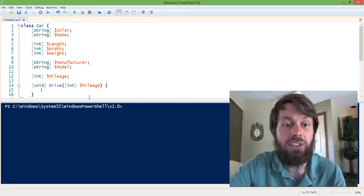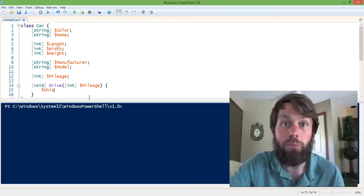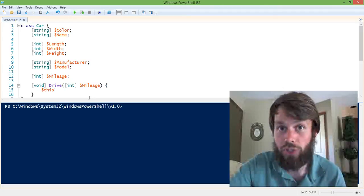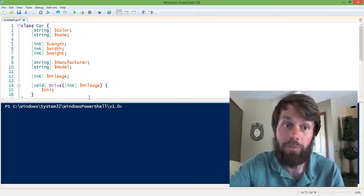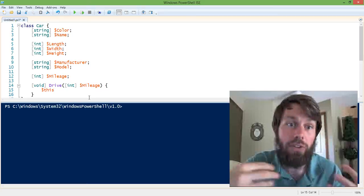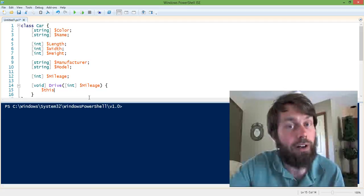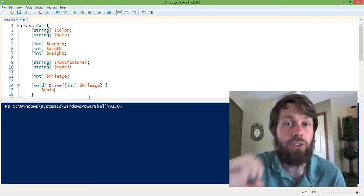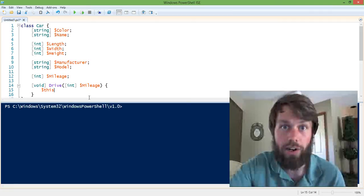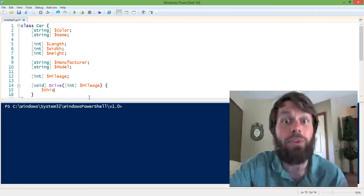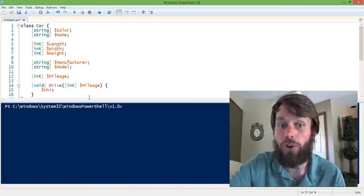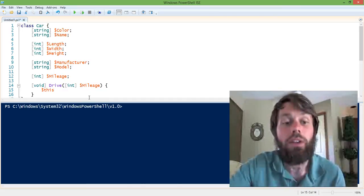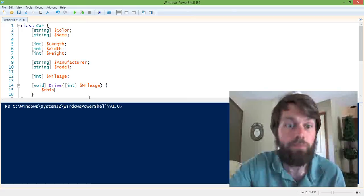So the way that we represent this in code is we refer to the current object or the current instance of the object, which we don't have yet because this is just a blueprint, right? A class is a blueprint. It's not an actual car. It's simply the blueprint of how we would build a car. So until we actually instantiate the class, we're not actually working with an actual car. We're just saying what a car would do if it existed.